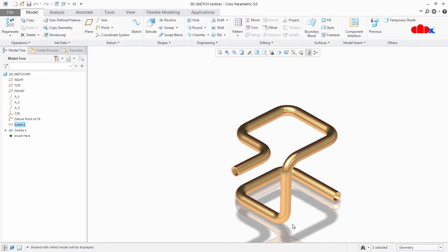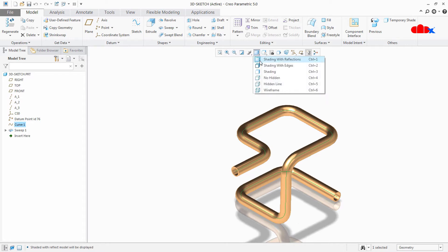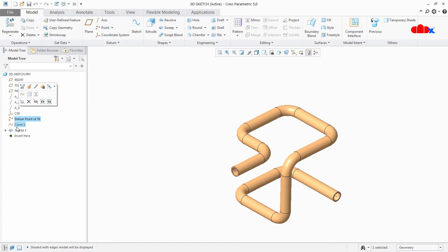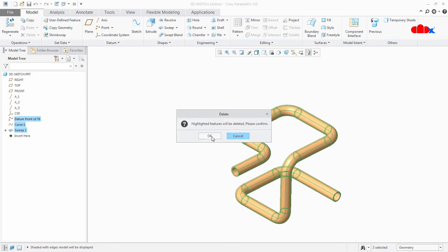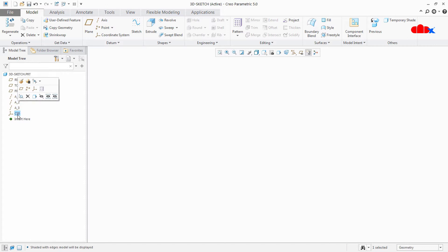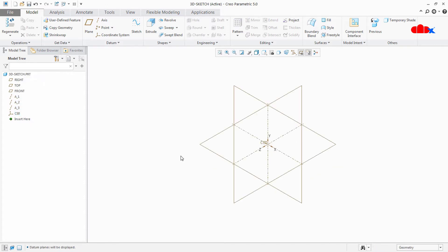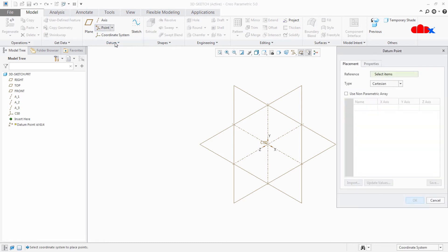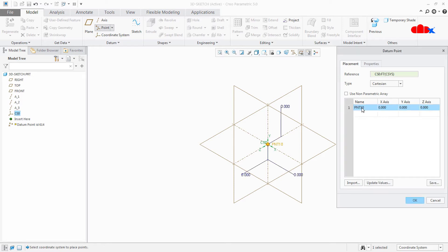Let's start this tutorial from the beginning. First I will delete these three features. Now this is my fresh file. I have three datum planes, three axes and one coordinate system. If I switch on my datums it will look like this. Now let's create 3D points first. For that I will go to Point Offset Coordinate System and I will select the coordinate system. Once it is selected, now you can add a number of points.